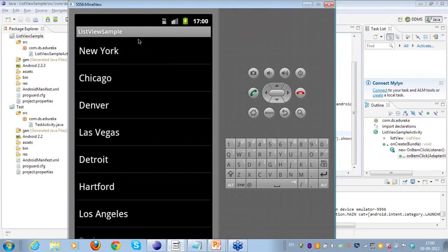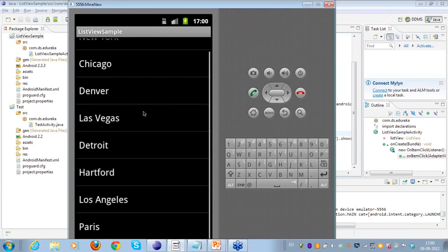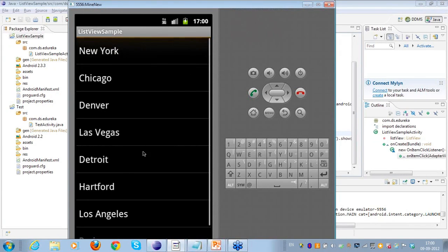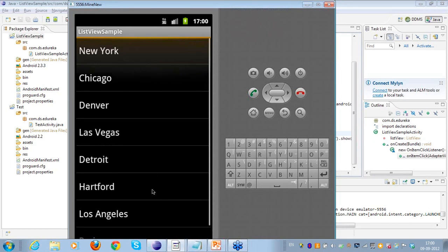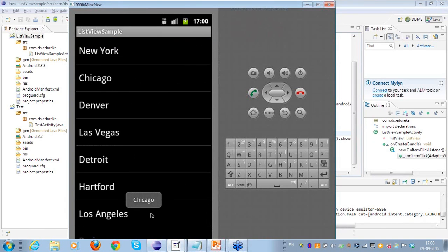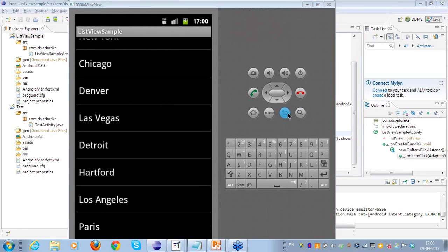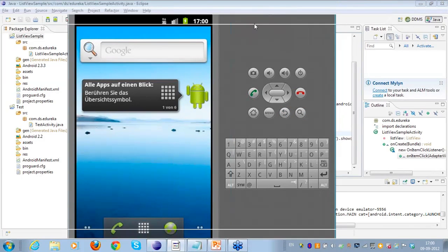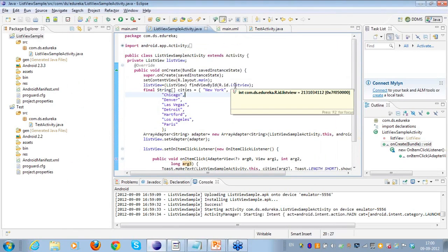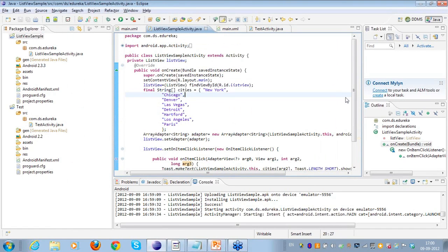Now let's see the running example. Here is the new simulator with the ListView sample showing the various cities. If I click on Chicago, I see a toast at the bottom saying 'clicked on Chicago'. If I click on another city, it gives the selected output for that city. This is all coming from the Toast message I implemented.